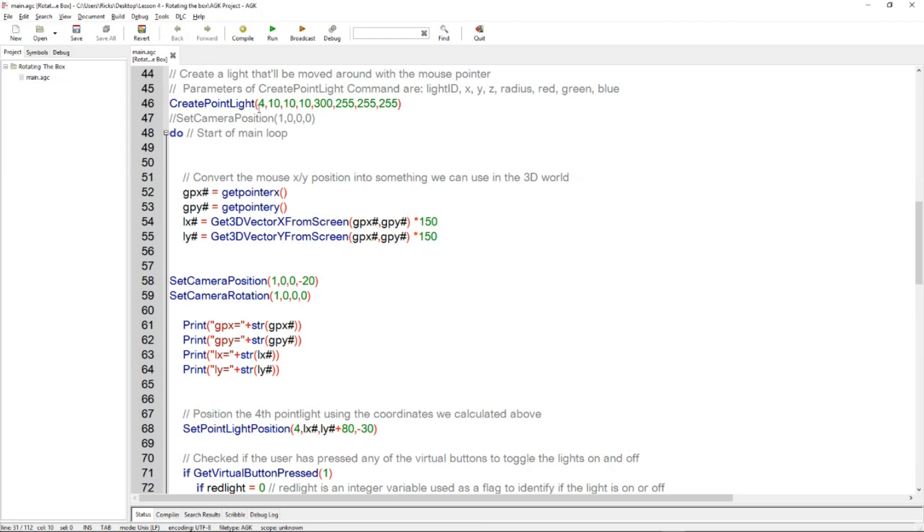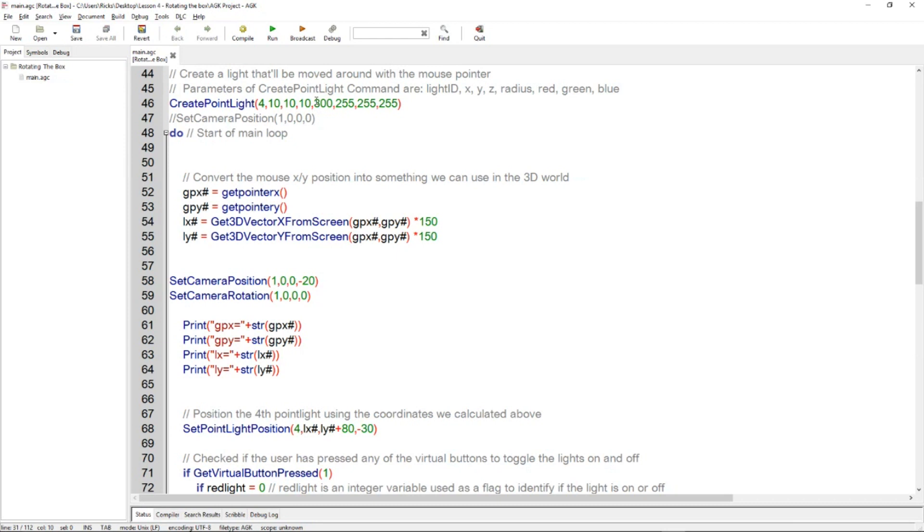I've listed here what they are. So the 4 is the light ID. So we're creating a point light and the point light is a light in 3D space that emits light around the scene. This is number 4 and we're going to create the light at this XYZ position 10, 10, 10. It's going to have a radius of 300 and its color is going to be white, that's 255, 255, 255, which is the RGB value of the light.